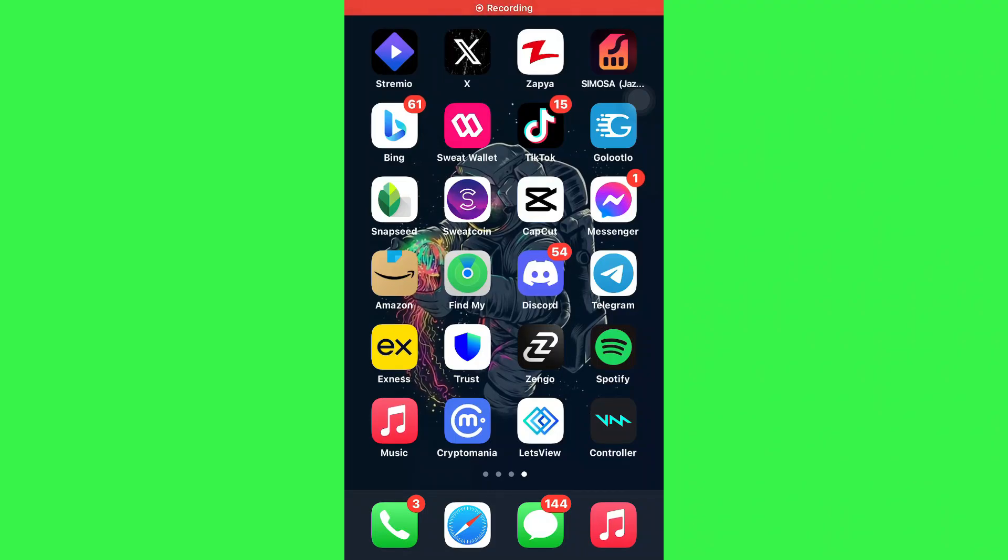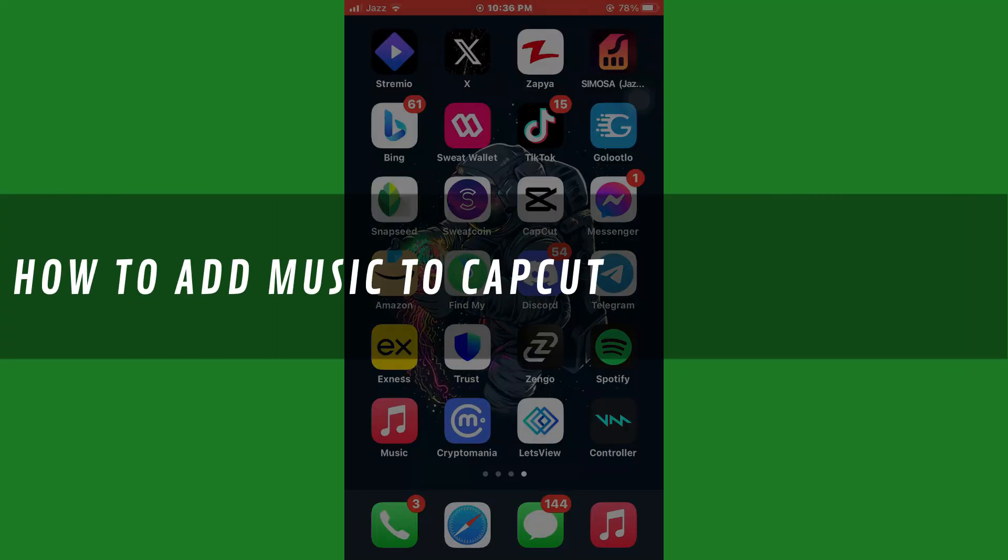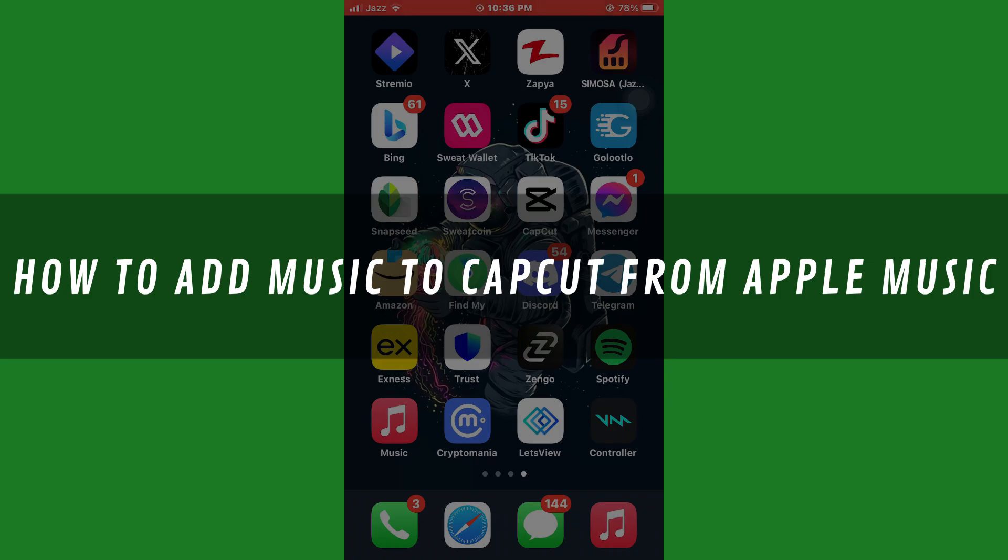Hi guys, in this video I'll show you how to add music to CapCut from Apple Music.